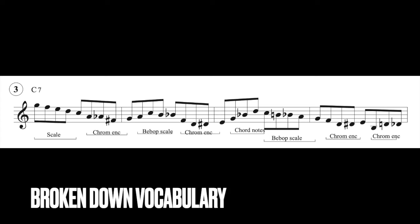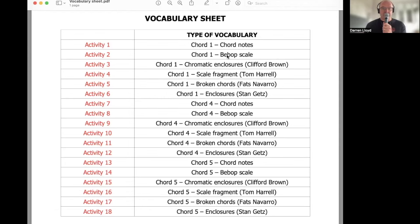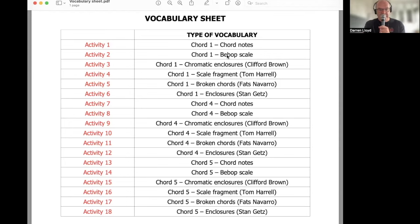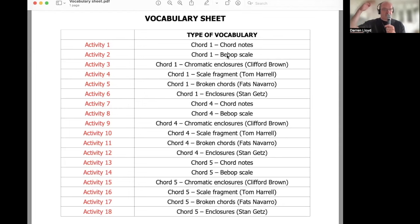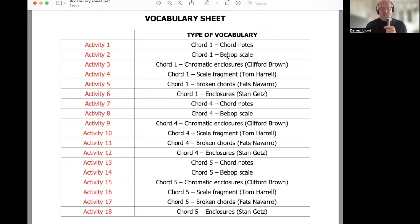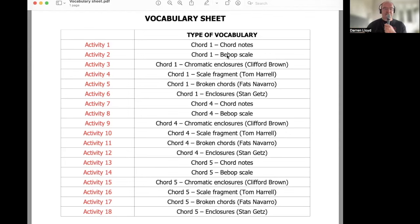By breaking it down and looking at the elements or the vocabulary elements within a phrase, I find it much quicker, a quicker way to get to the place where you're actually creating your own jazz lines using the vocabulary of these masters. So chromatic enclosures, Clifford Brown, we'll take a look at them. We're looking at a scale fragment exercise, brilliant for playing over these blues. Activity 5, we're looking at the Fats Navarro broken chords.